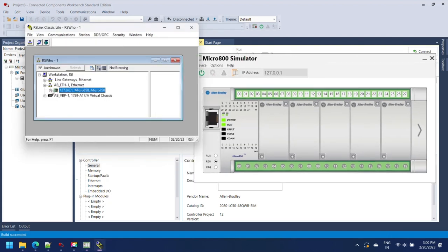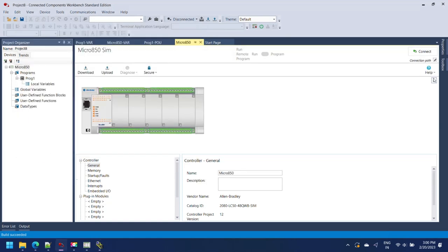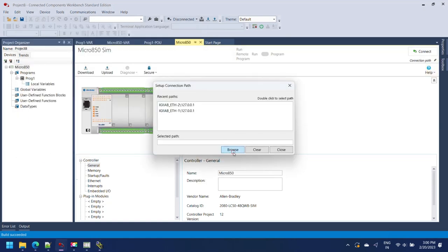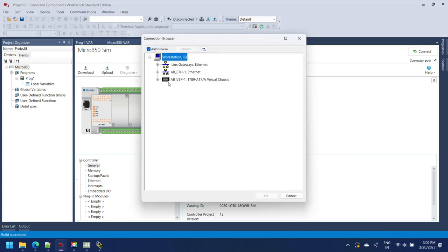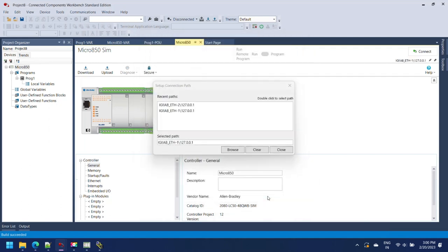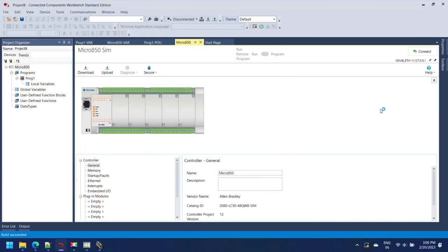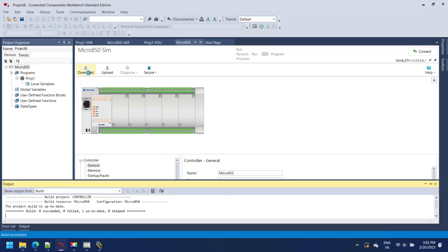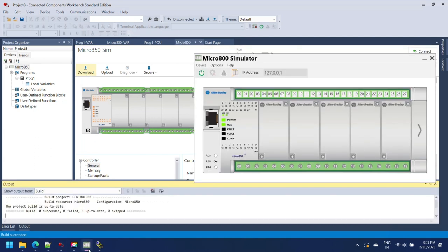Set path for simulator in Connected Component Workbench. Open your project and go to Micro 850 property and set the path of simulator. Click Connection Path, a Windows Setup Connection Path will open, browse your simulator. Download your program to your simulator and change simulator to remote mode then start your program in simulation mode.